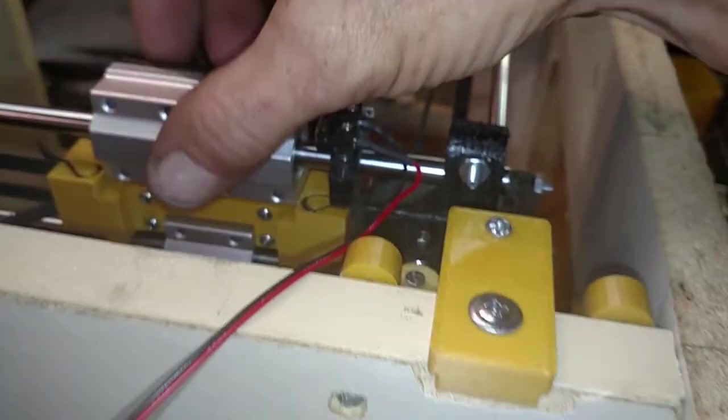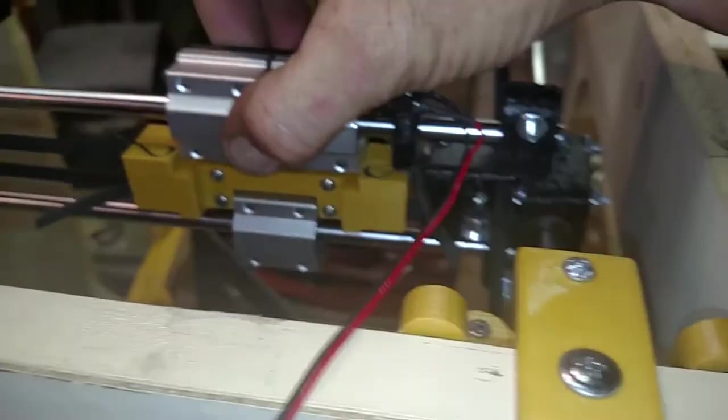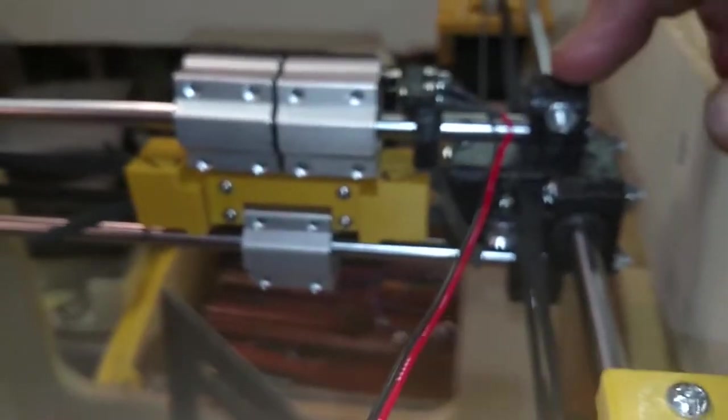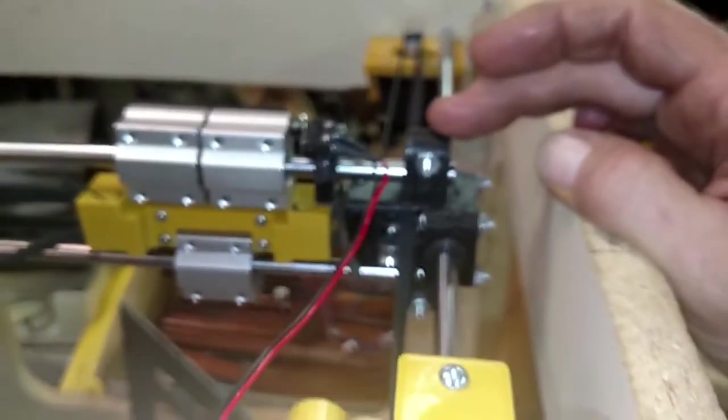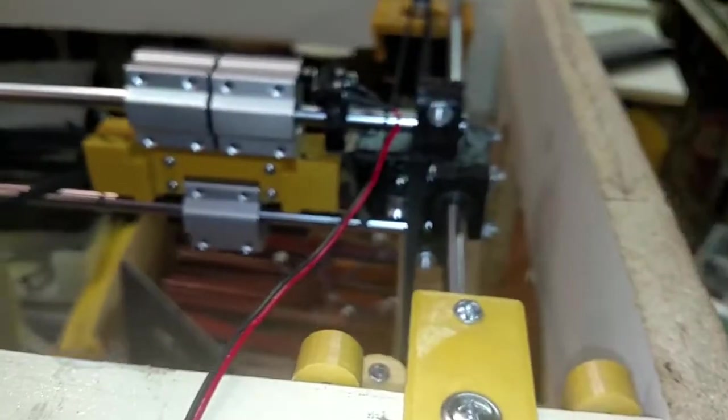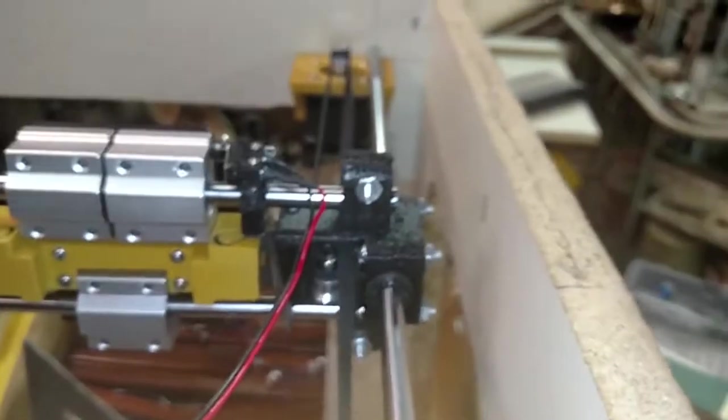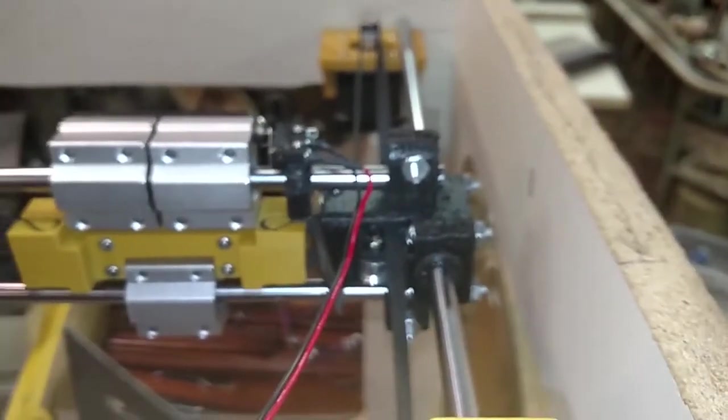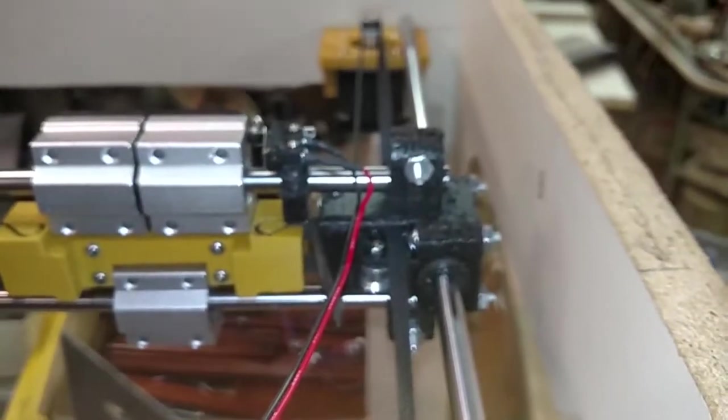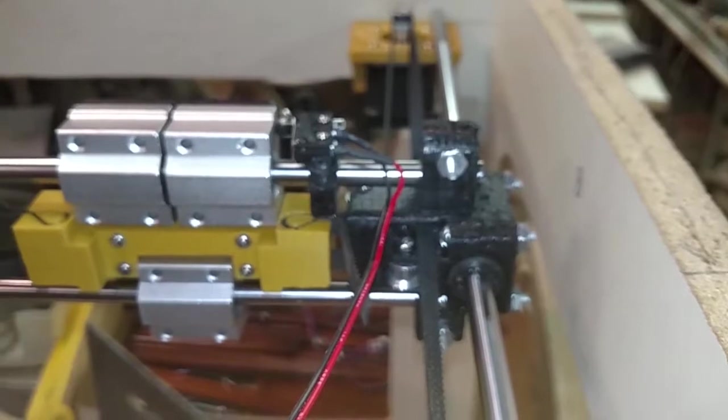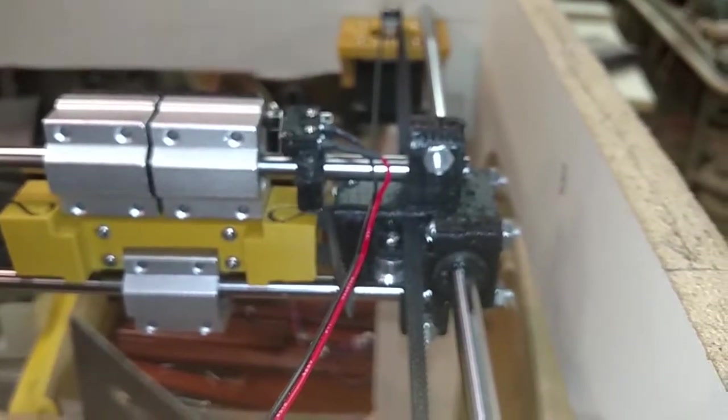Good evening everyone. I had to replace this XY joiner because the old one that was printed out of ABS cracked and I wasn't planning on relying on it.